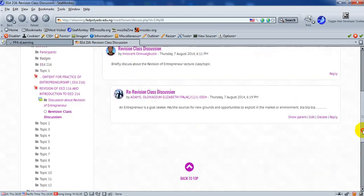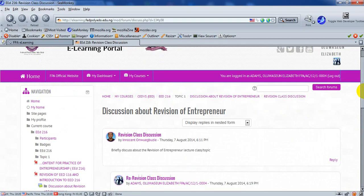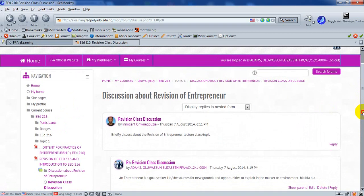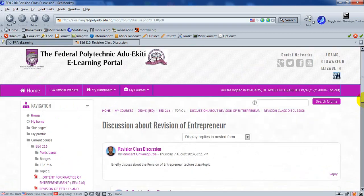So this is how a student can actually partake in forum discussion under a particular course and under a particular topic in that course. Thank you very much.